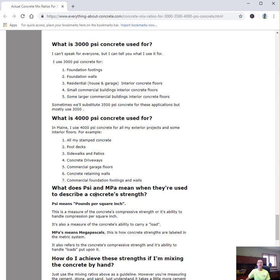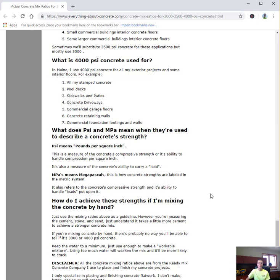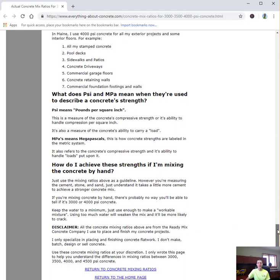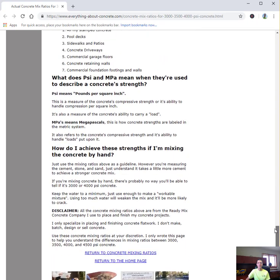What's the difference between a PSI and MPA? The difference basically is PSI means pounds per square inch - that's the American unit of measurement. And MPA means megapascals, which is the metric version of measuring concrete. If you were gonna mix these by hand, you can just use the mixing ratios above and break them down that way to get your different strengths.